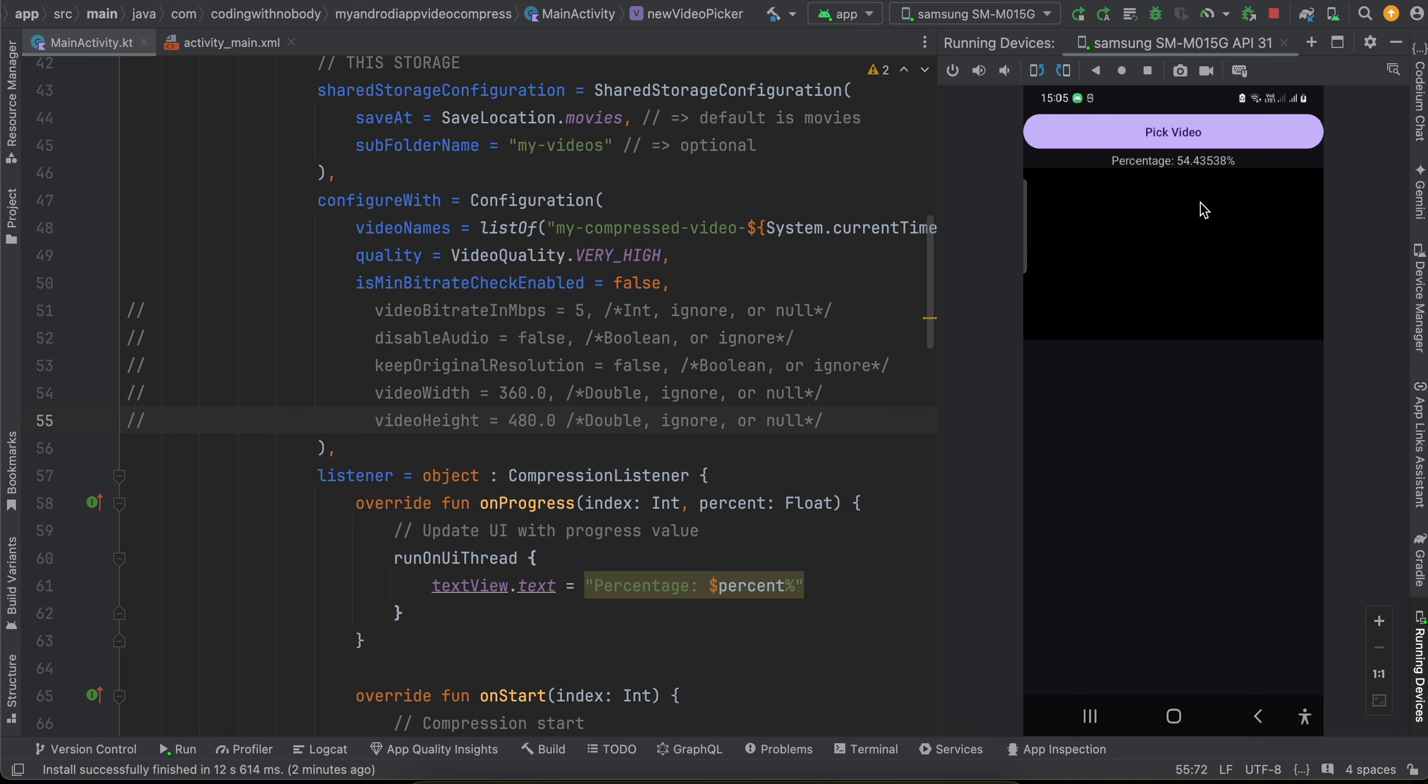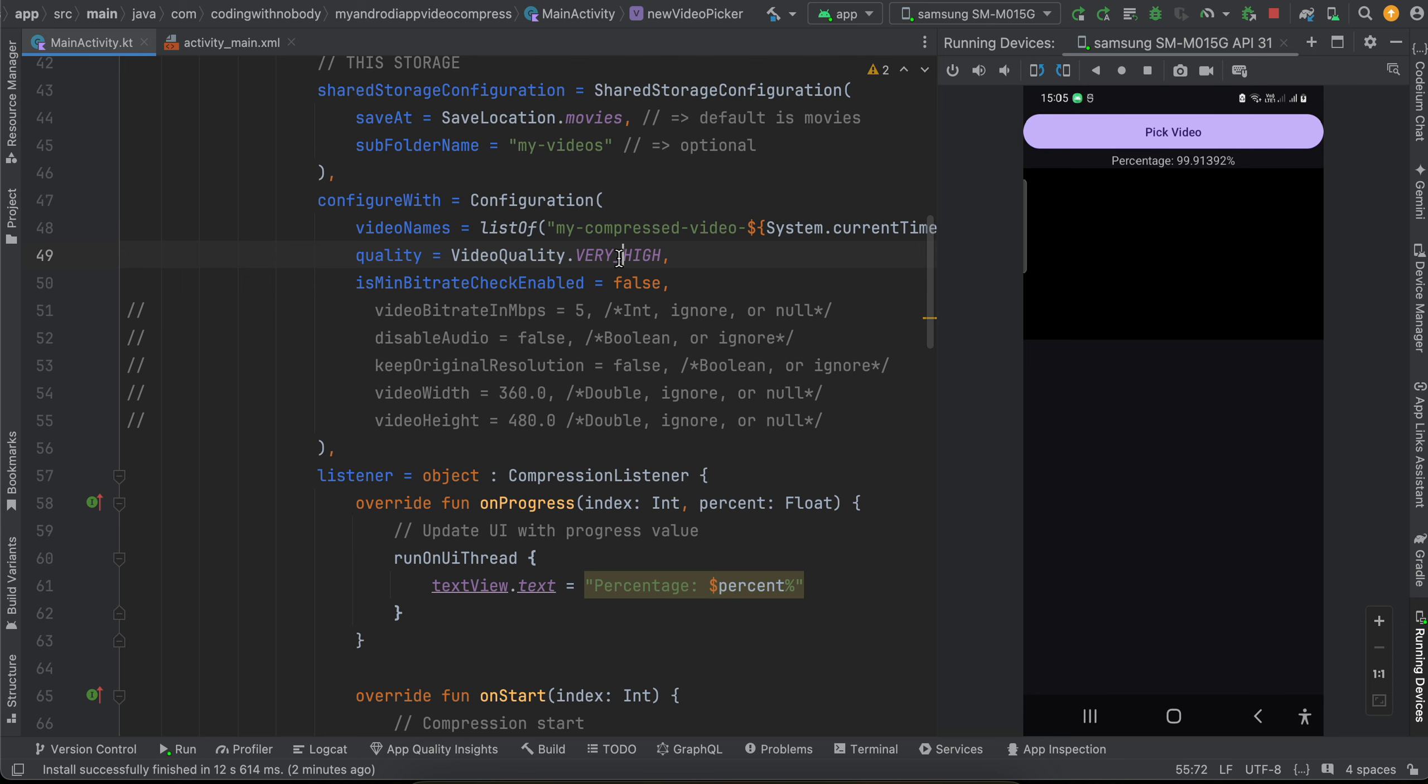So hopefully this should get done pretty soon. Of course, the video quality would be a little less, but I have kept the video quality as very high. So let's see.